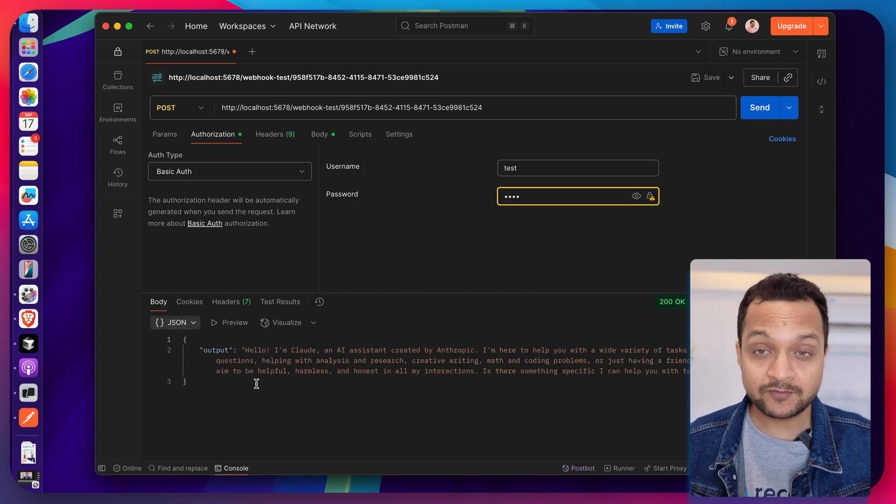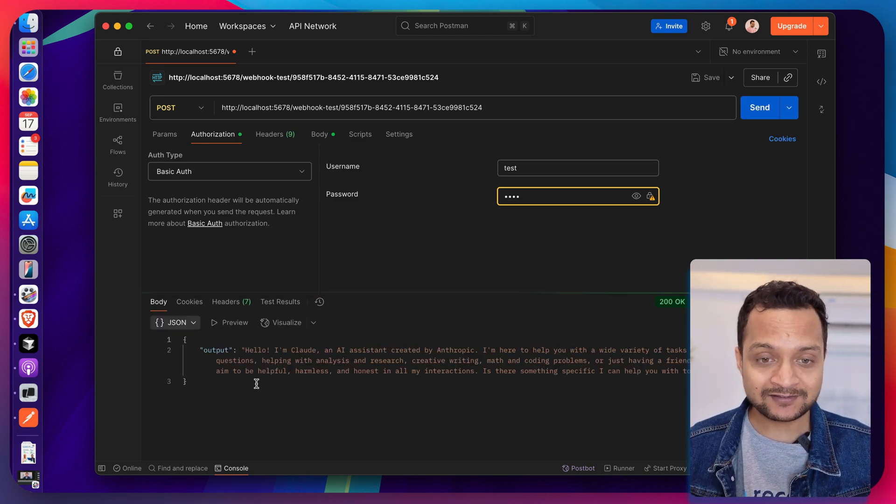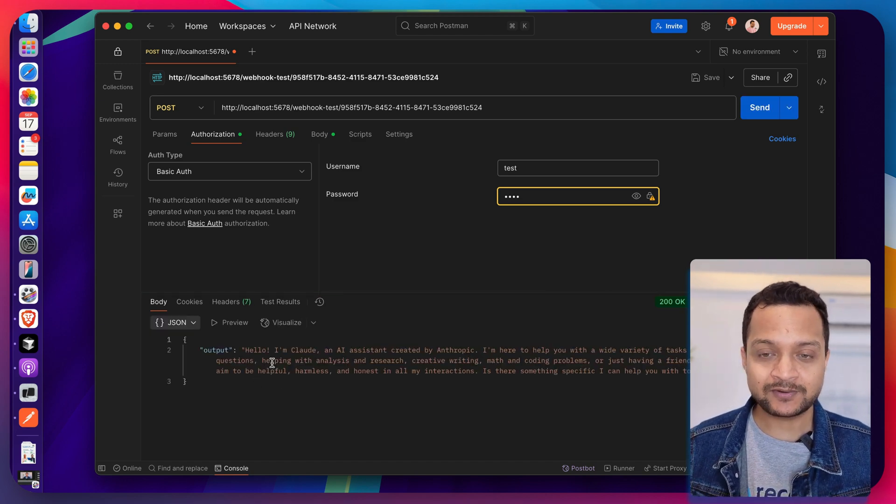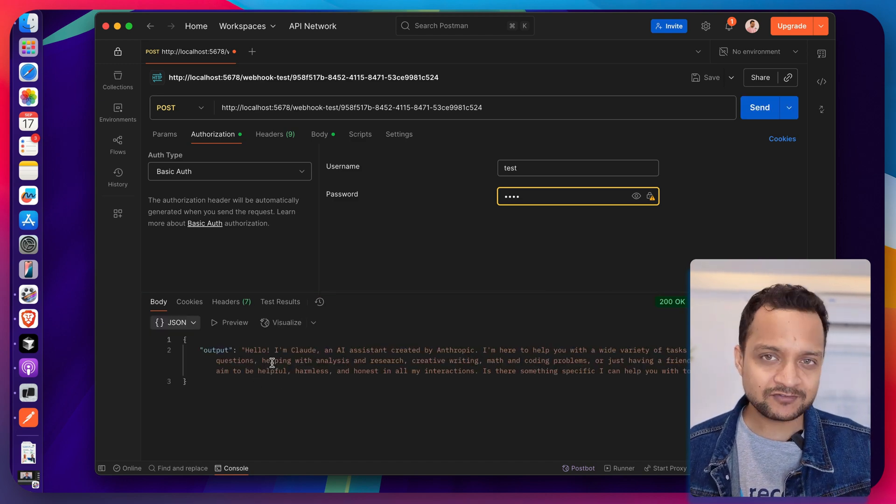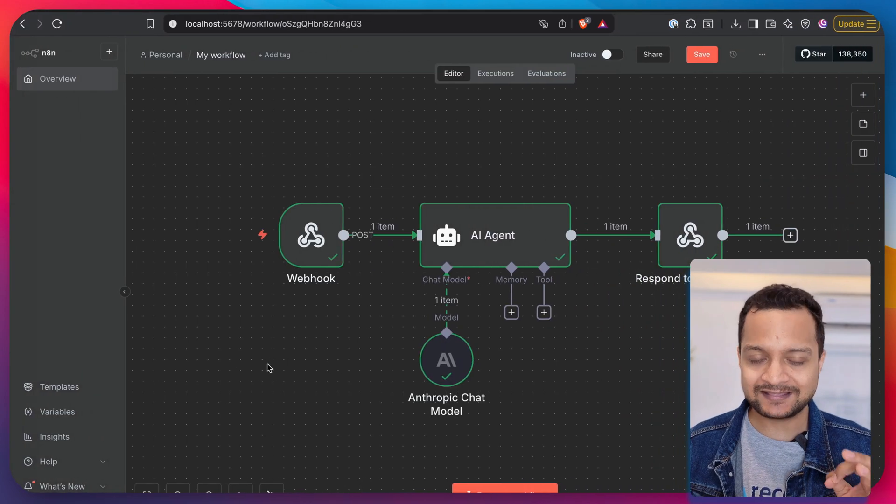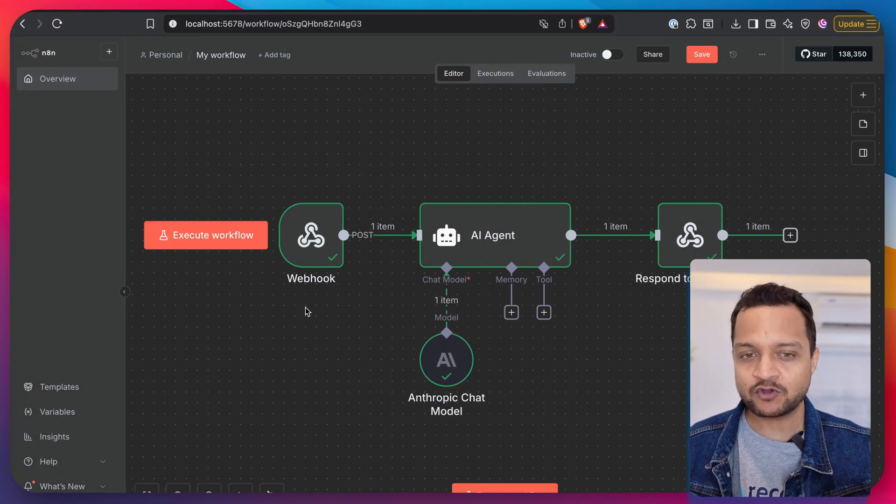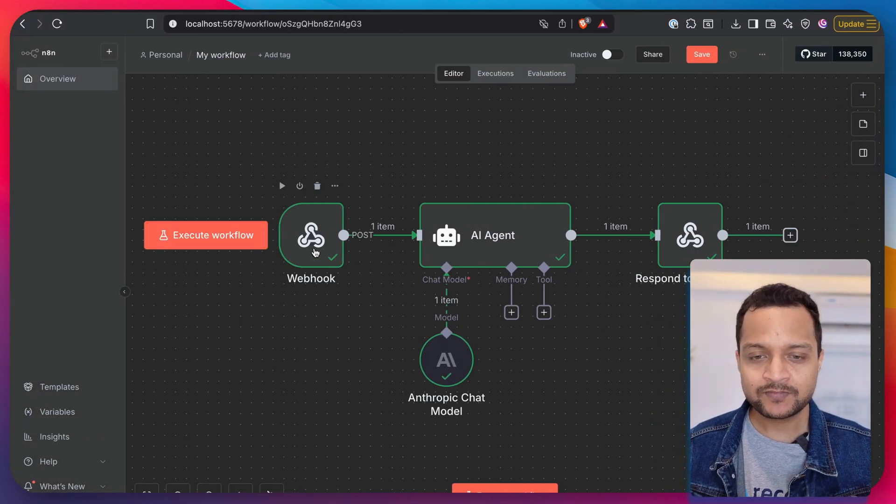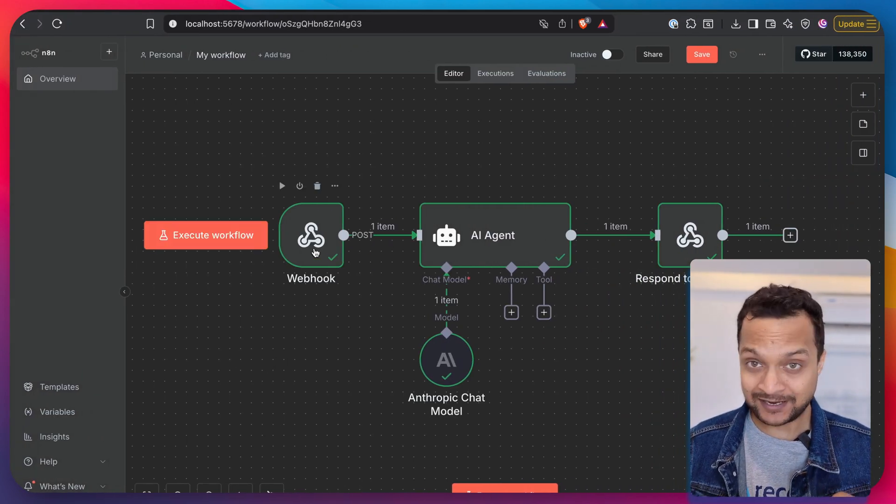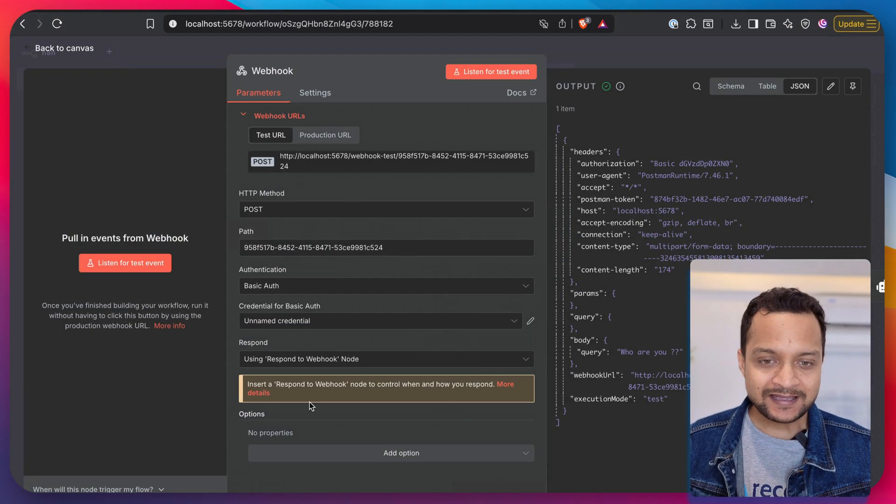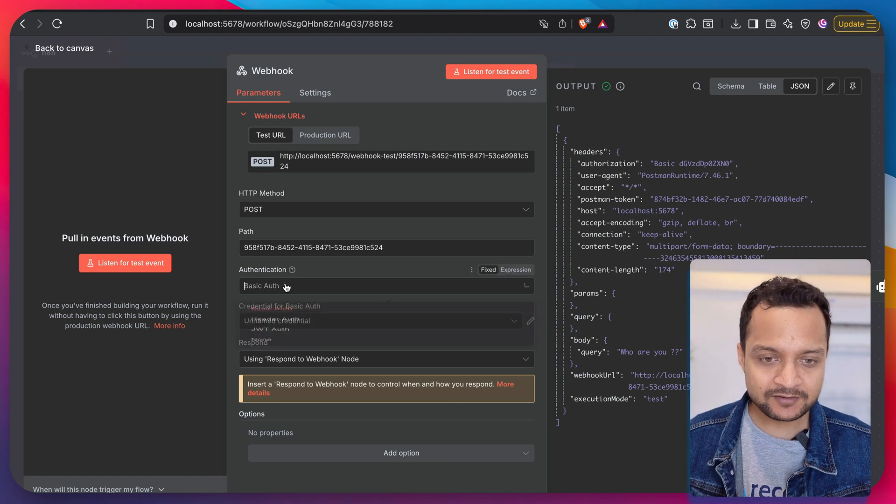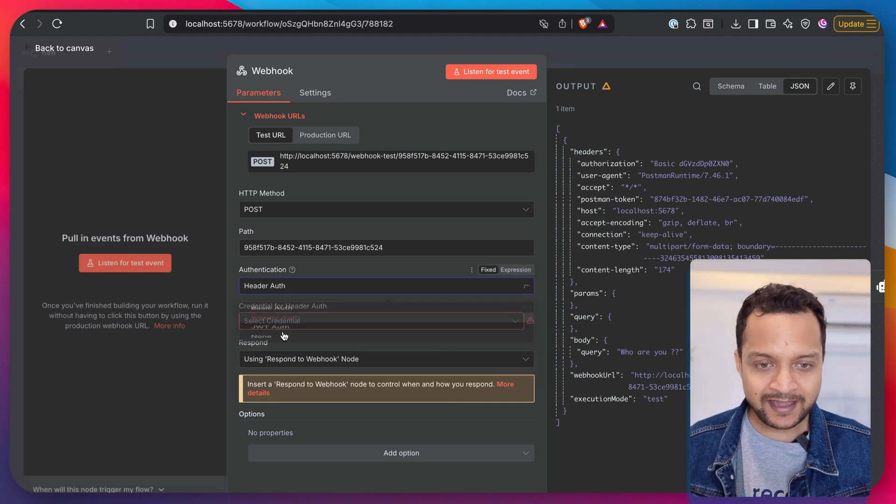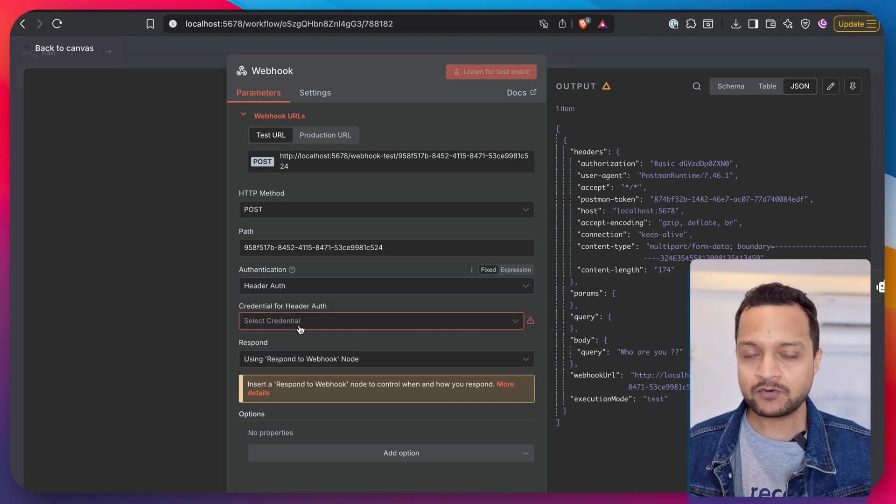So let's go to the authorization section, choose the basic auth, test test, and hit send. And this time you will see that we're going to get the answer, which is really nice. So this is the first way of adding the authentication to your workflow and protecting it.